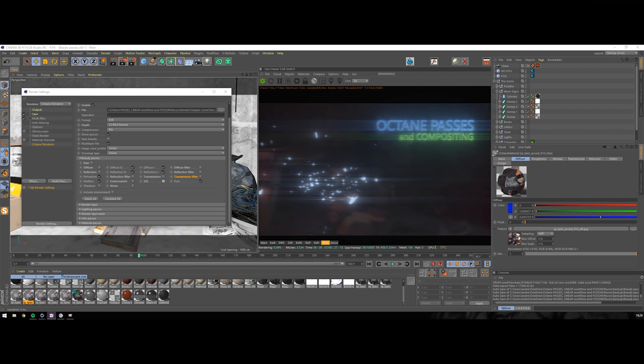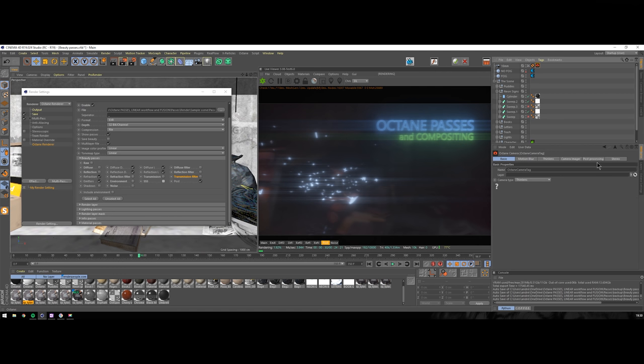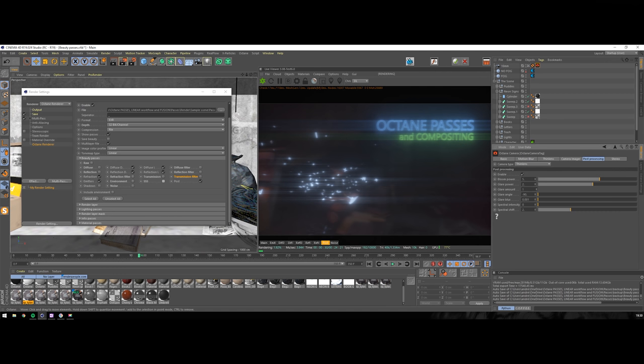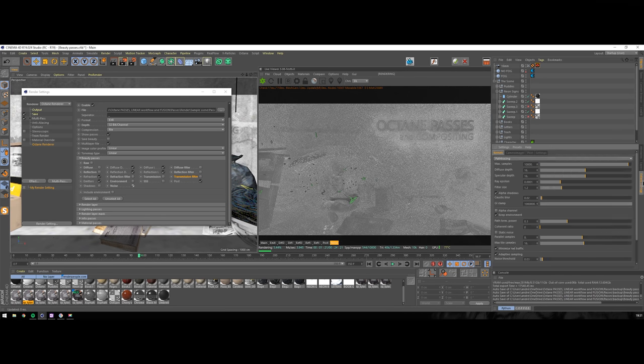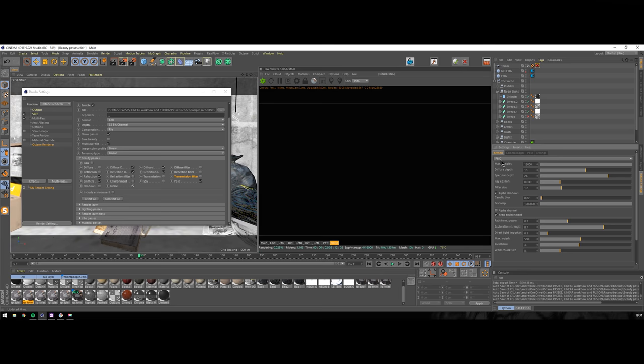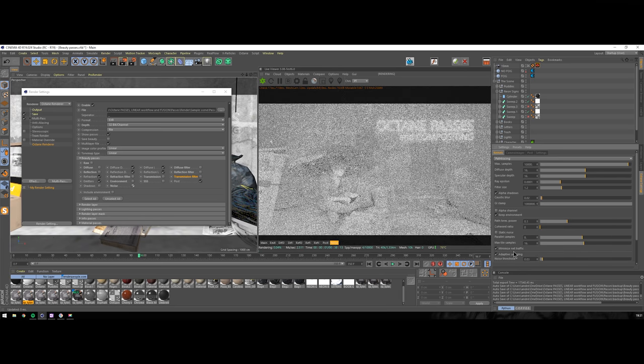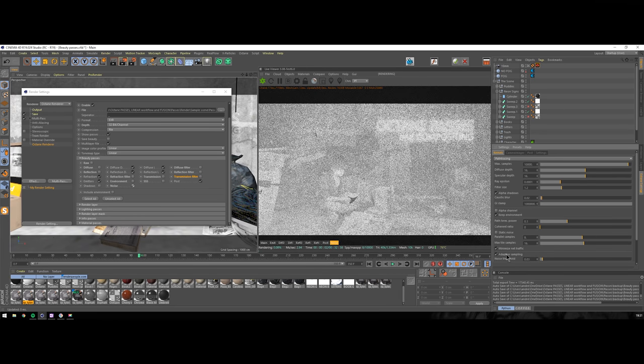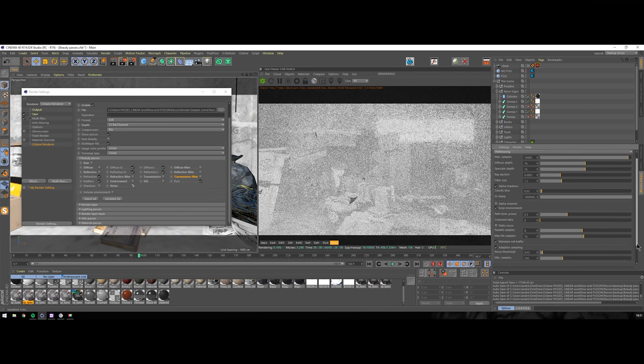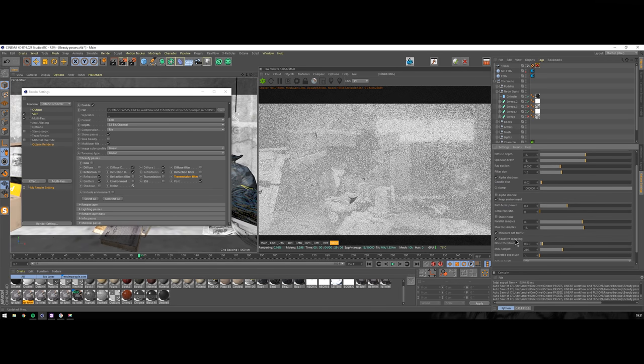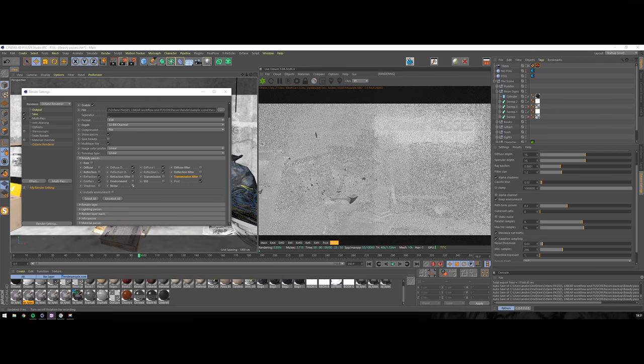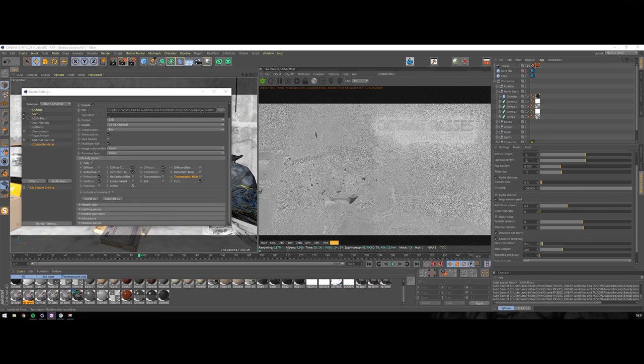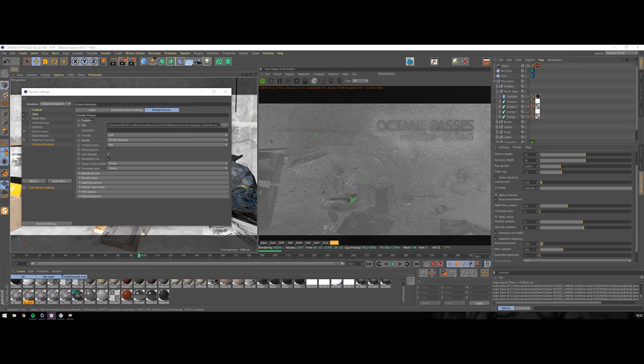Subsurface scattering glow would be here. I don't have any in this scene so I'll disable it too. Post pass stores all those fancy glows and glares produced by your octane camera tag. The last pass which I always use is noise pass. It only appears if you're rendering with adaptive sampling enabled. The reason I include it is that a lot of times I have to use third-party denoisers in post, and with this pass it may be easier to capture noise pattern.